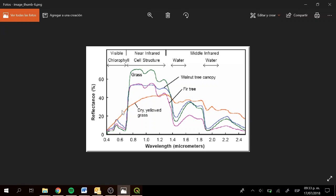We can see that there is a big difference between the dry yellowed grass and the other vegetation signatures. The vegetation signature is very particular: in the visible region we can see a low reflectance, a higher reflectance in the green region, and in the near infrared region the reflectance is really high.